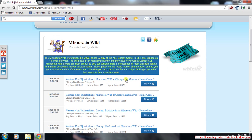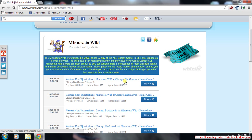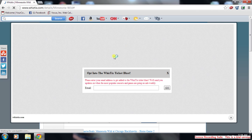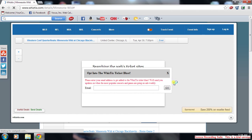From this page it sorts by the games you want to go to. Say we want to go to the lowest price — game one is $75. We want to go to the Western Conference Quarter Finals, Minnesota Wild at Chicago Blackhawks, home game one. We'll hit this ticket button right here and it brings you to a new page pop-up window.